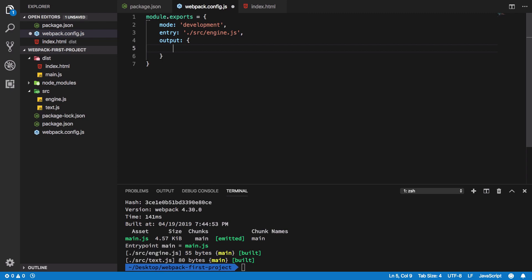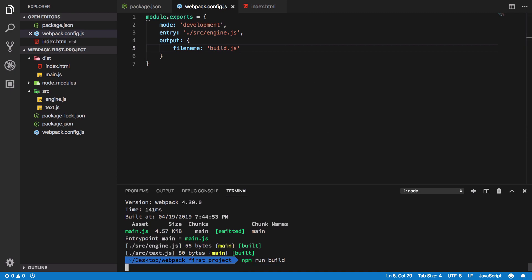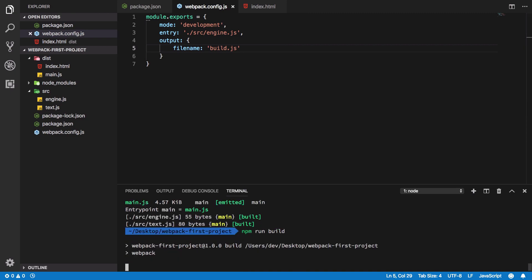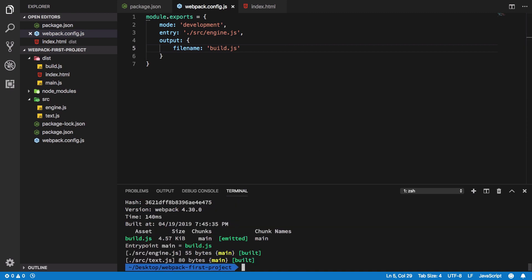First things first, what we need to do is tell webpack what file name we actually want, like build.js. If I go ahead and build this bundle, we're going to see that we get a build.js file instead of main.js.